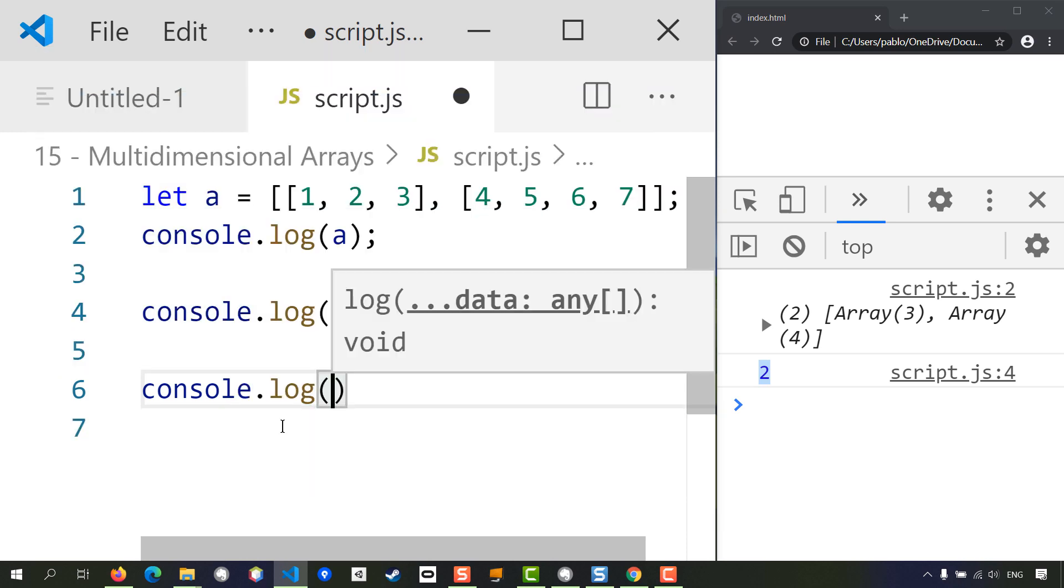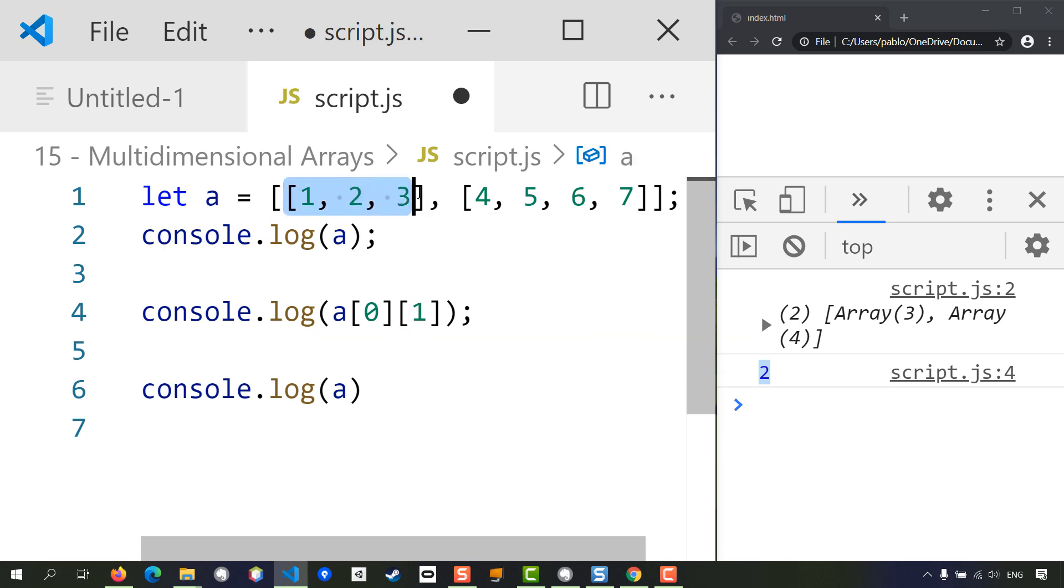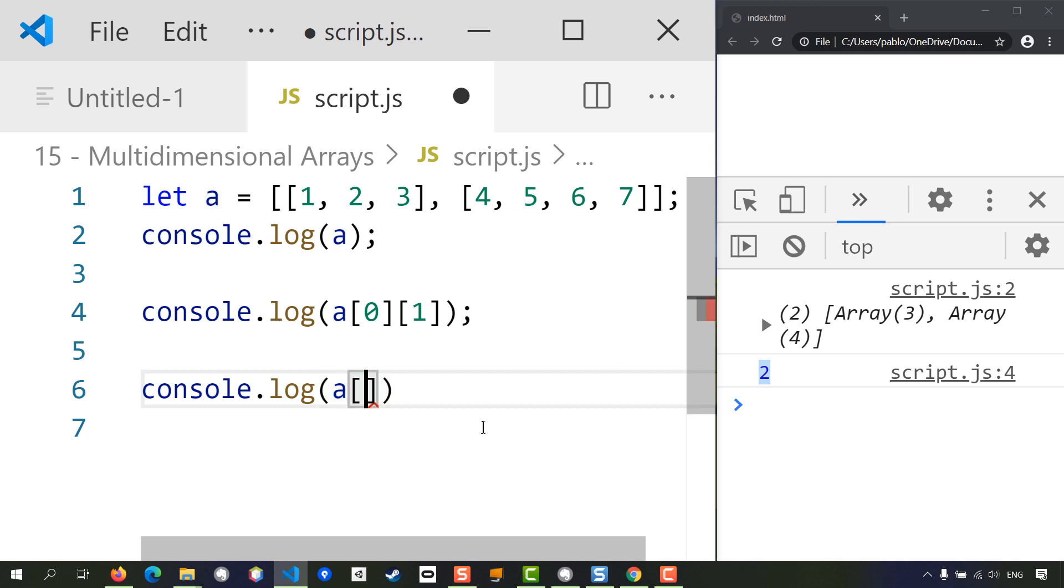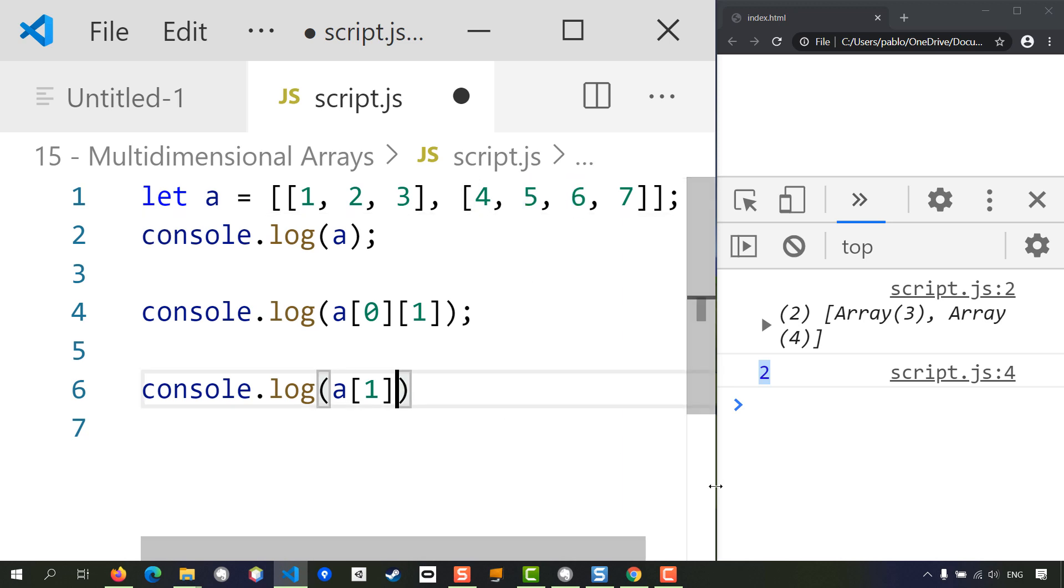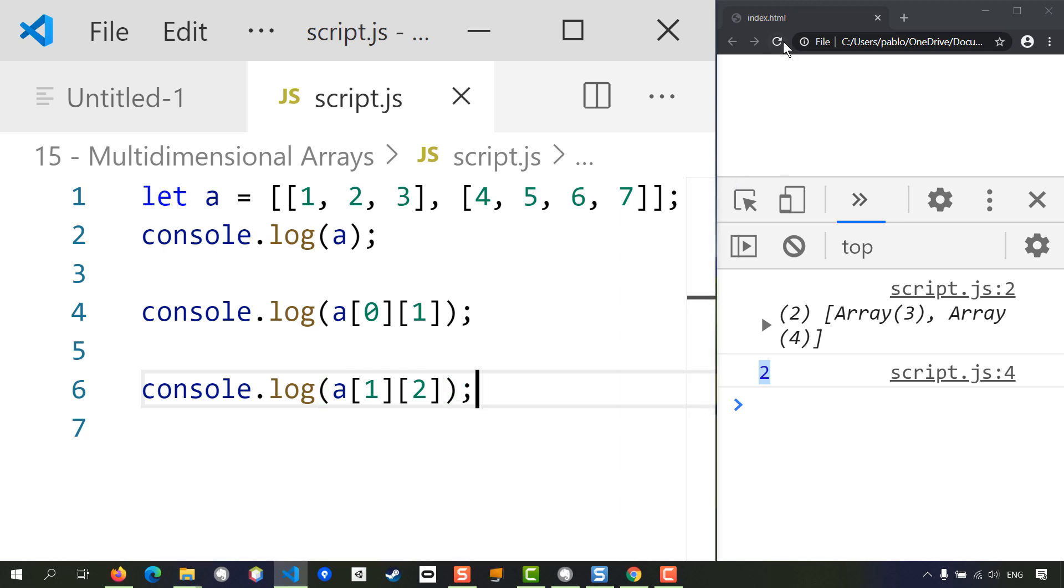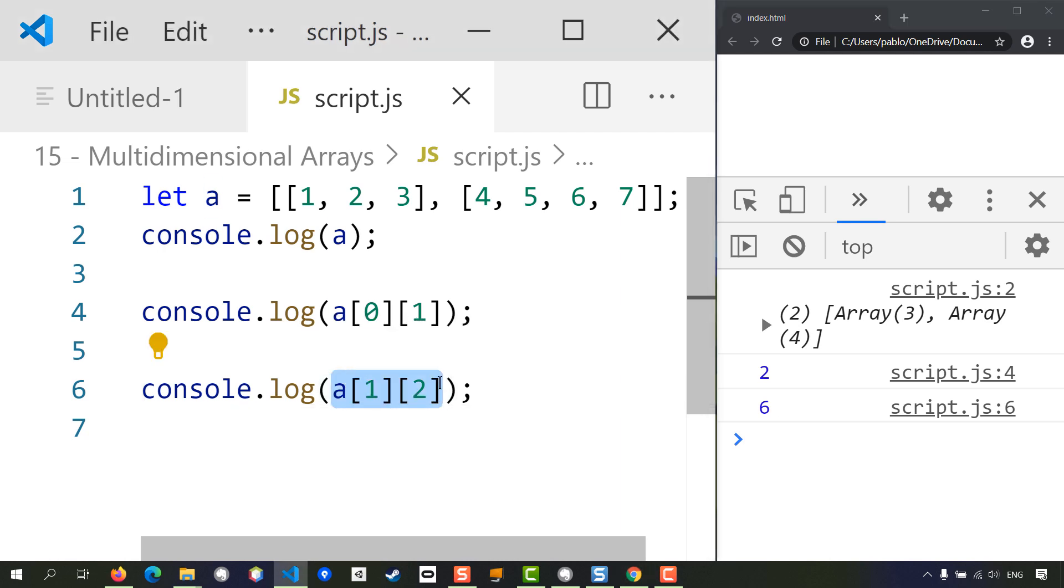Great! Well, the way to do that - let's type console.log first and type the name of our array 'a'. First thing is to find the position at the top level. In this case, this is position zero, this is position one, so I'm going to type square brackets one. Now that we found the array that we were looking for, we need to find that number six, and that number six is in position zero, one, two. That means another pair of square brackets and position two, and that should give us number six.